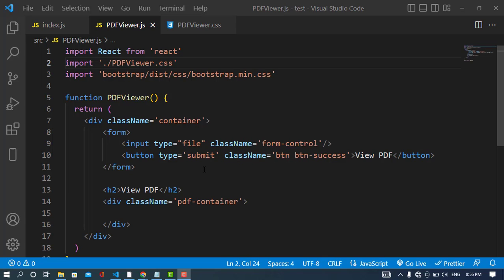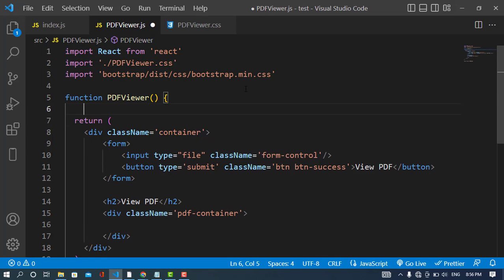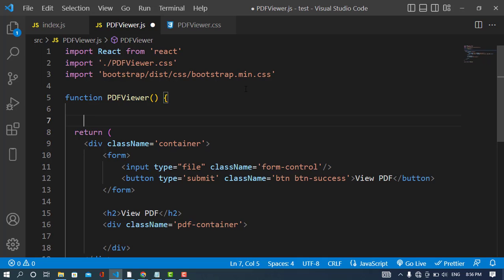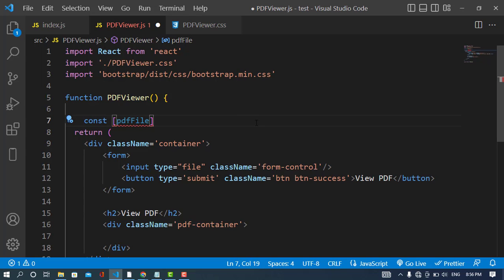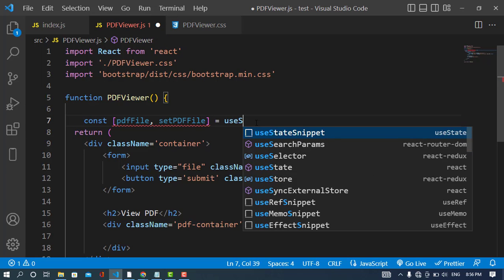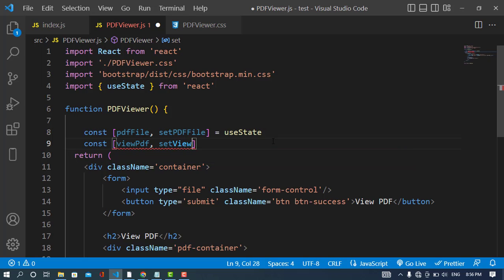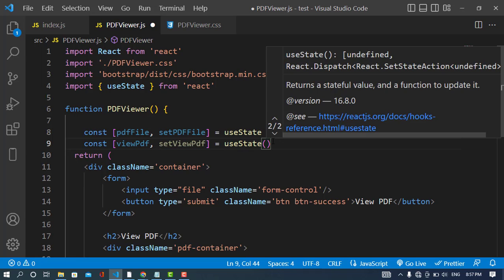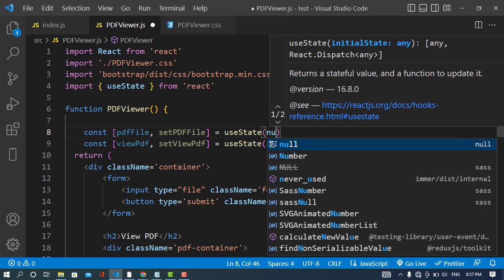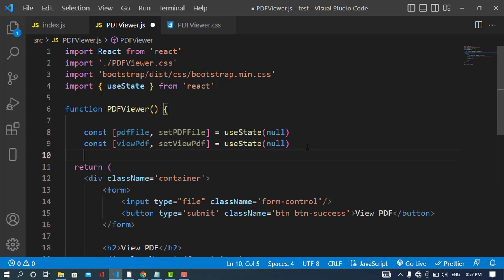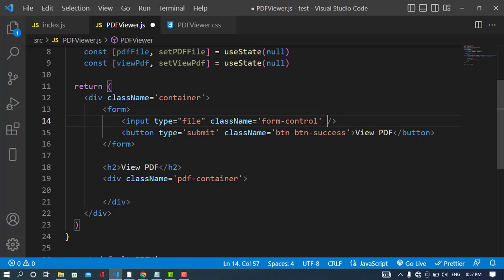Whenever we change the input field or click the submit button, we need two state variables. The first is: const [pdfFile, setPdfFile] = useState(null). The second is: const [viewPdf, setViewPdf] = useState(null). Both default values will be null. I'll also import the CSS file: import './PdfApp.viewer.css'.